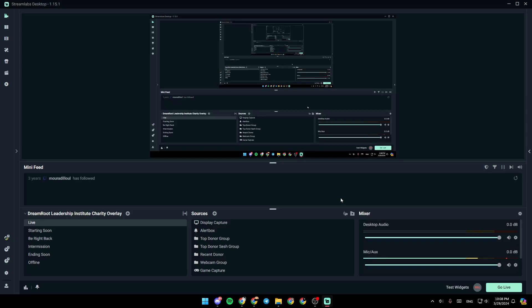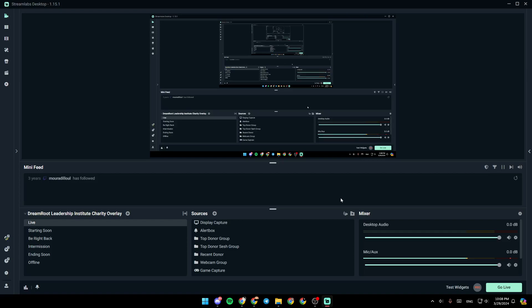Hello everyone, and welcome back to a new video. In this video, I'm going to show you guys how you can record game audio on Streamlabs. So if you guys want to learn how to do it, just follow the steps that I'm going to show you.